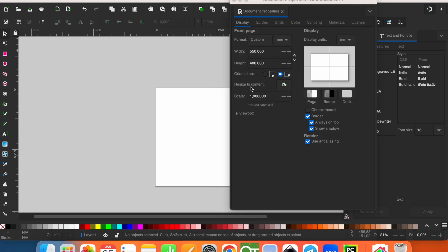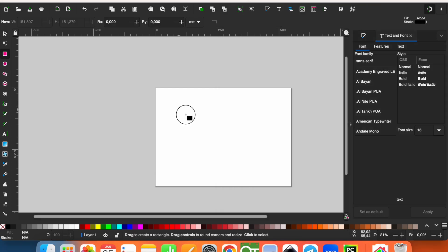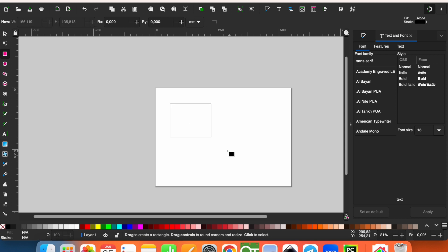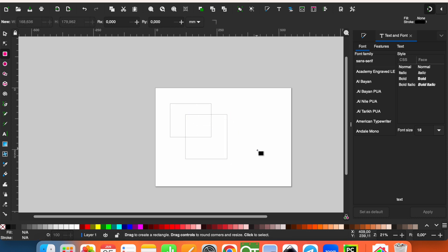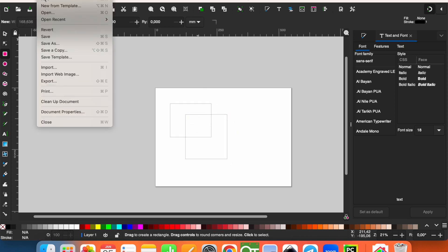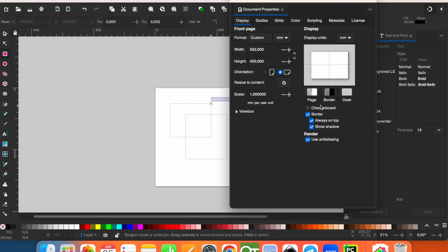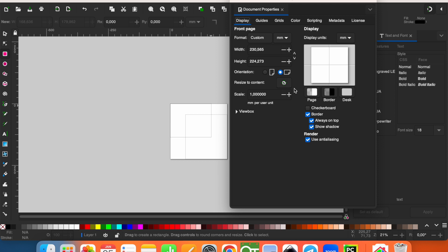You can resize the document size to your contents. Let's see it. After that, if you go to Document Properties and click on Resize to Content, you'll see that it will have the paper size match the content.